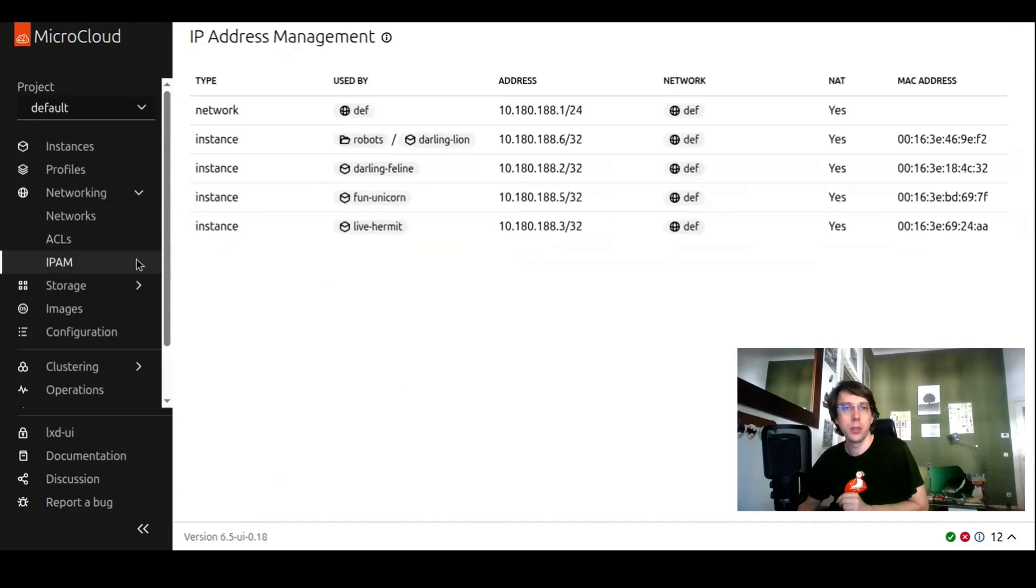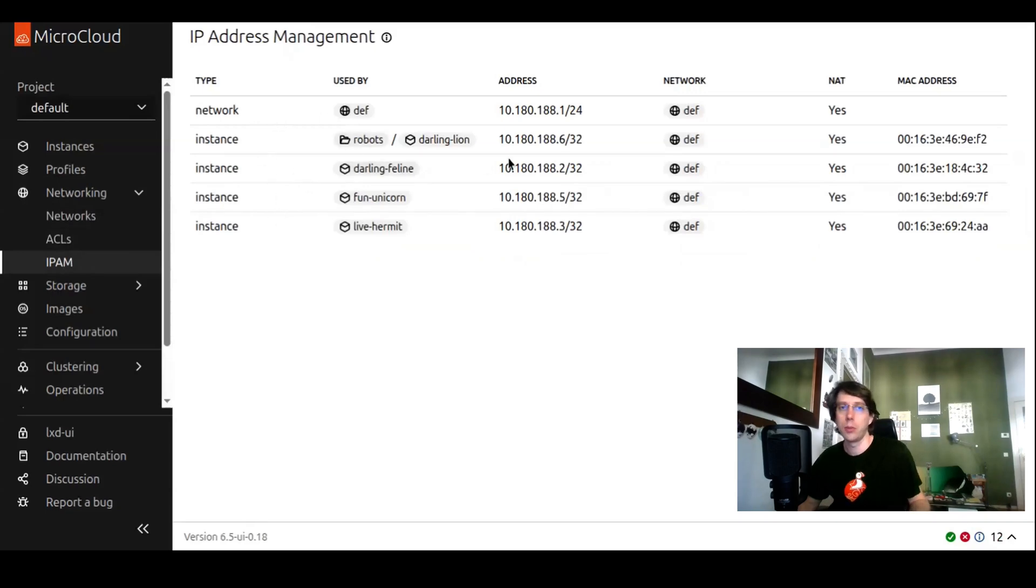The IP address management screen is global. It gives you a list of all networks, all instances from all projects and all the IP addresses that have been assigned by LexD.